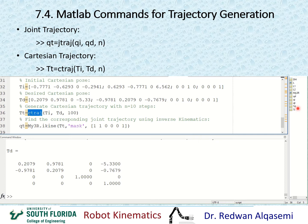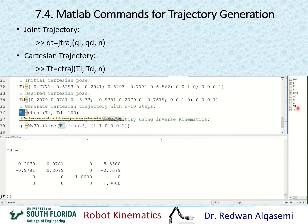I'm going to use CTRAJ as opposed to JTRAJ used earlier. For joint trajectory we use JTRAJ; for Cartesian trajectory we use CTRAJ. The input is TInitial, TDesired, and the number of steps — I'll use 100 steps. The output TT is a trajectory that stacks all the trajectory transformation matrices column-wise, so each 4×4 transformation matrix is followed by another 4×4. This results in a 400×4 matrix — 400 rows and 4 columns.